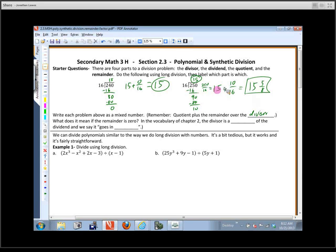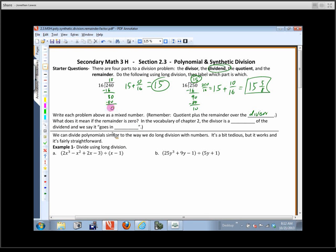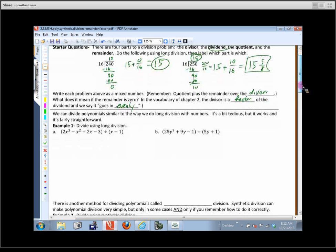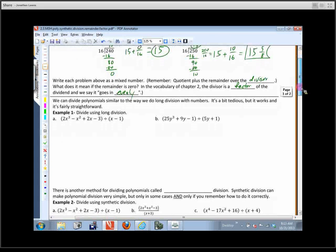What does it mean if the remainder is 0? In this chapter, it means the divisor is a factor of the dividend — in other words, it goes in evenly. We like when it goes in evenly — no extra fraction stuff floating around.